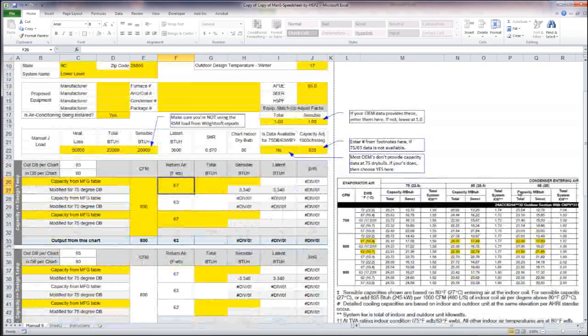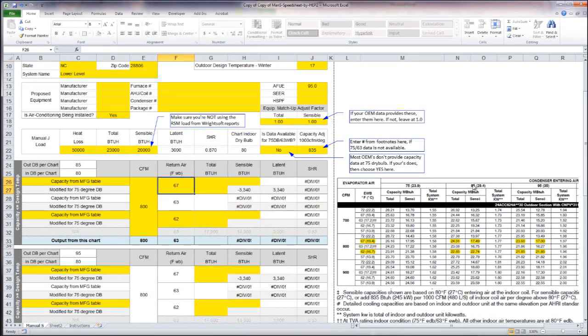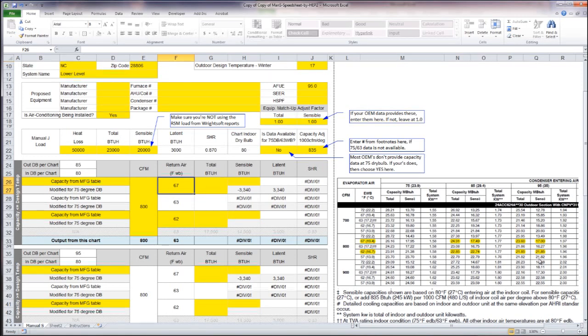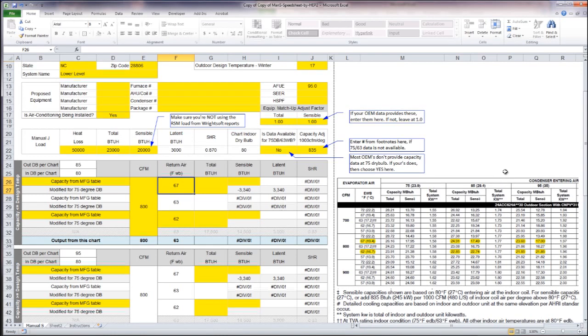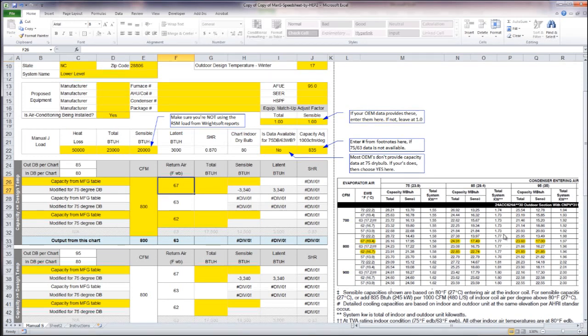If I look over here at my capacity data, I have capacity of my equipment at 85 and I have capacity at 95. But I'm in between those two. So in order for the spreadsheet to interpolate what my capacity would be at 86, I have to enter the data that's on both sides of that. So I need 85 and I also need 95 so that it can interpolate it for me.